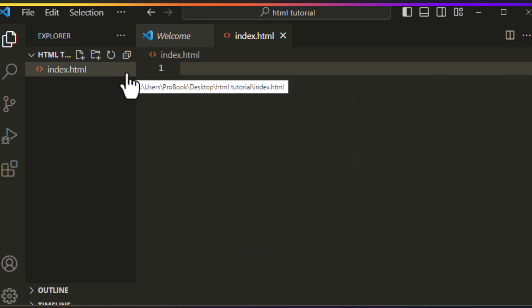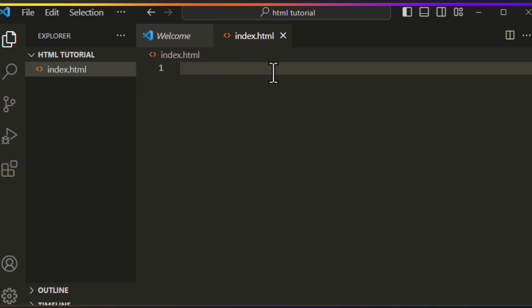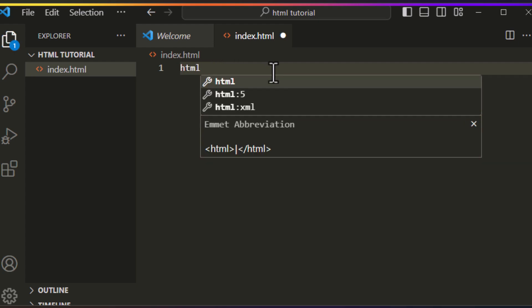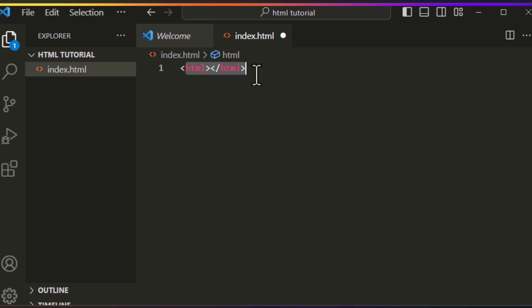Here I put index.html — it should have the extension of HTML. Remember that the name of the file should be lowercase without any spaces. Now open it up and type HTML, then press Tab or Enter. You can see the opening and closing tag of the HTML element.